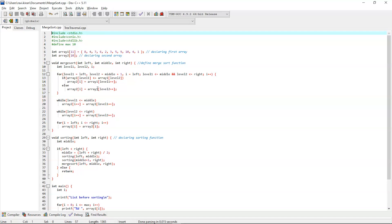On screen we have an example for the merge sort algorithm. To define constants, we use the preprocessor directive #define with a constant variable MAX of 10. Two arrays, array1 and array2, are declared. Array1 is initialized with elements 8, 4, 7, 6, 2, 3, 5, 9, 10, 4 and 1. Array2 is used as a temporary array. To implement merge sort, we declare a merge sort function with three parameters: left, right and middle.